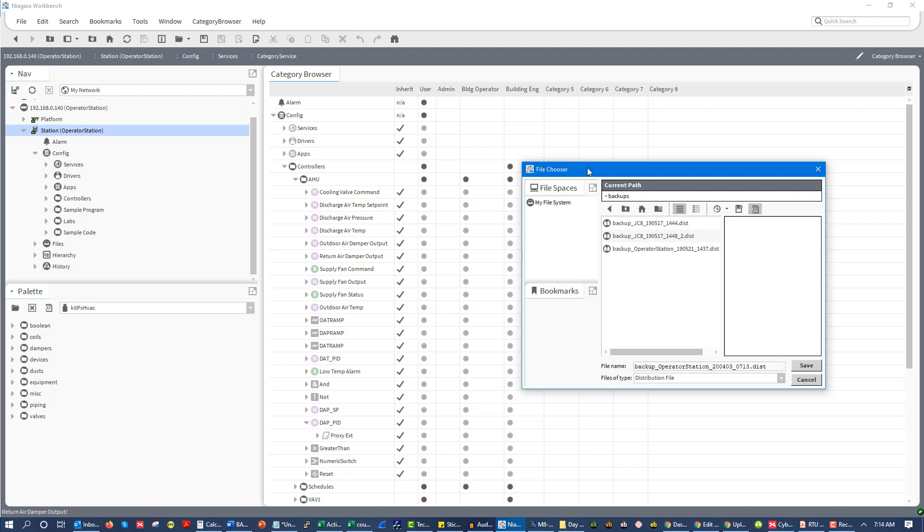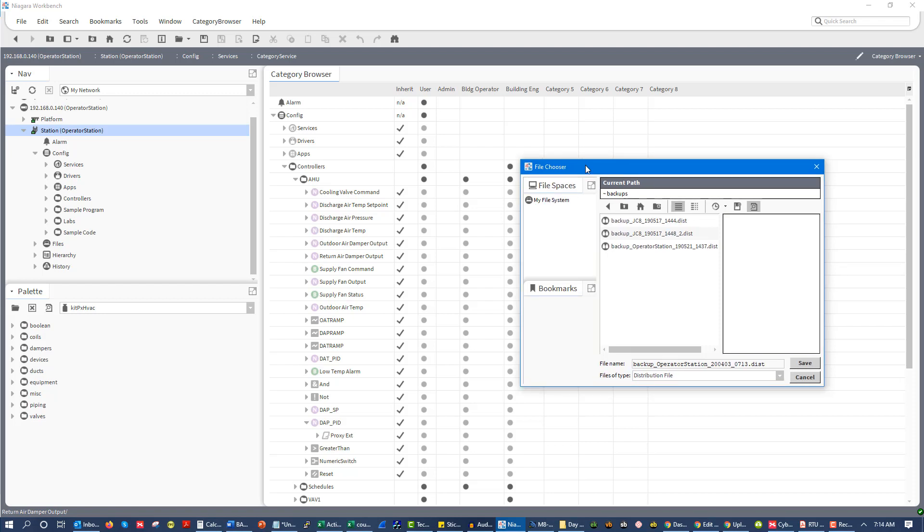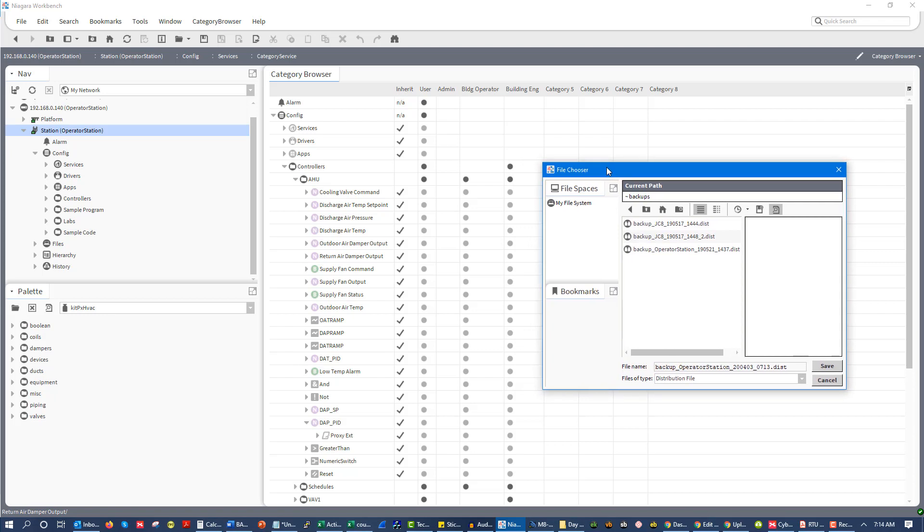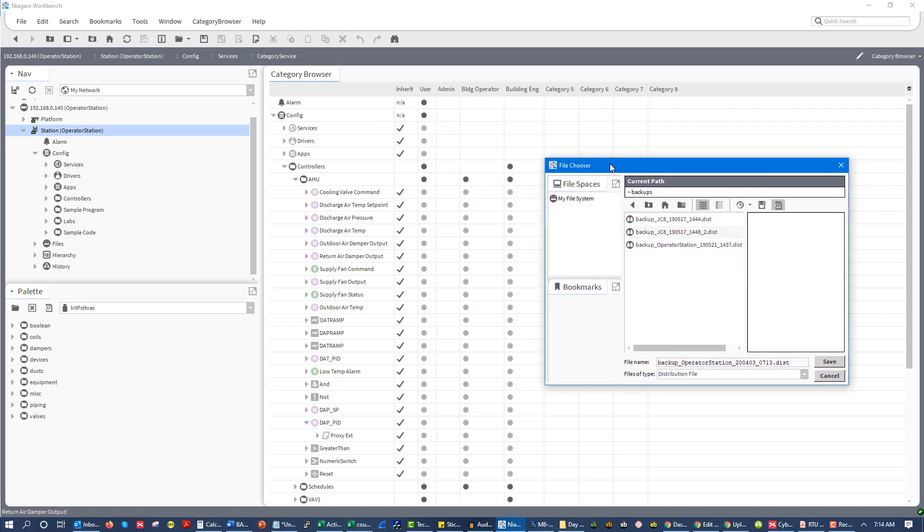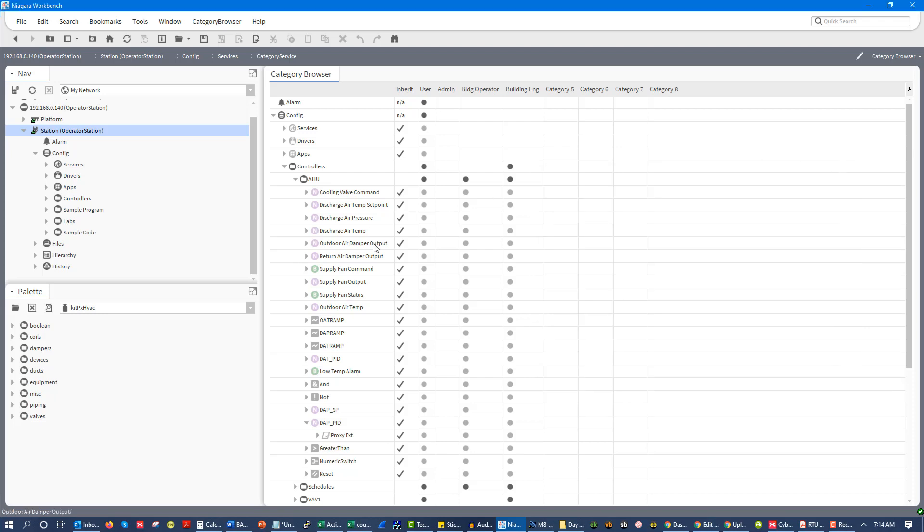This is really important for contractors to communicate this to their customers and provide this as a service ideally, where they update the as-built drawings and perform regular backups. This is actually a valuable service. For owners, if you have the technical capabilities, you can definitely do this yourself, and I encourage you to do it. Make sure you're doing backups.